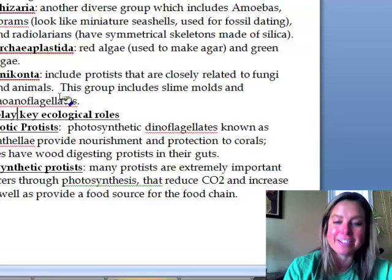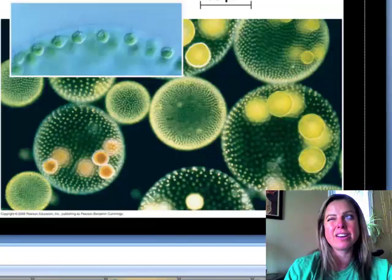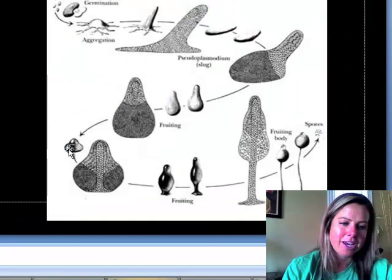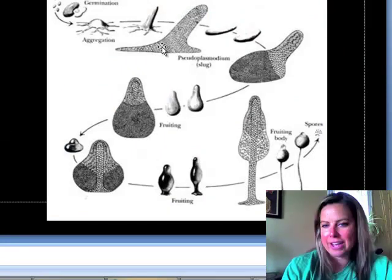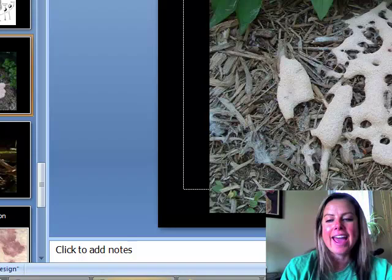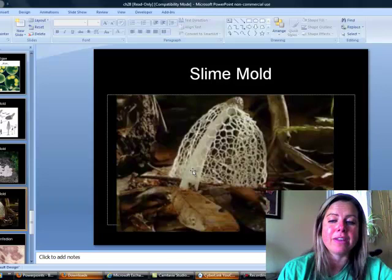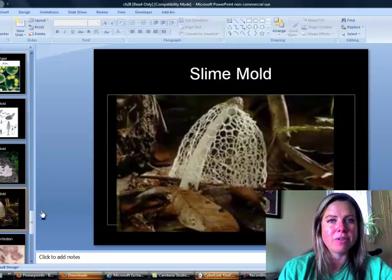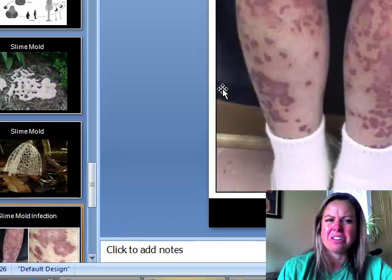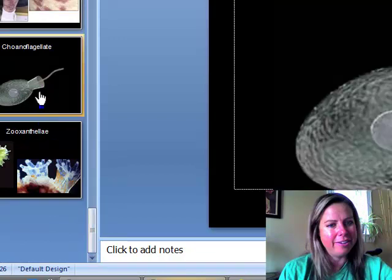The last supergroup, Unikonta, includes protists that are fungus-like and animal-like. It includes slime molds, which produce a structure called a slug that actually moves across the forest floor until it finds a suitable spot to grow into a fruiting body and release spores. Some slime molds can cause serious infections.